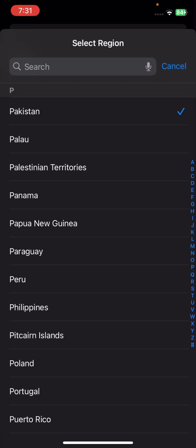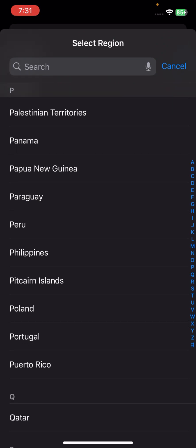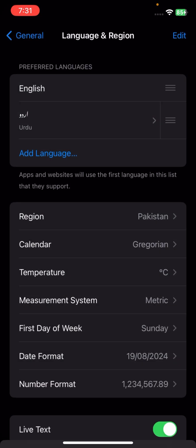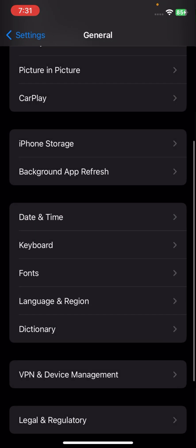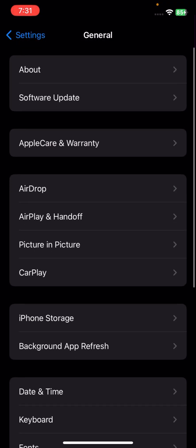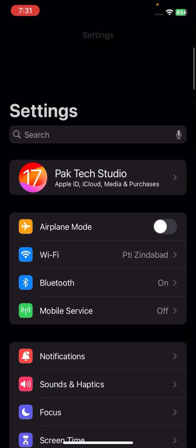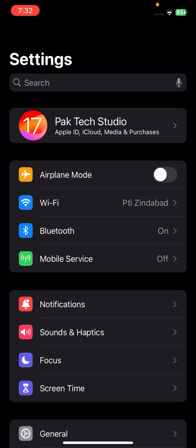I live in Pakistan so I have already selected Pakistan. Select the country or region that you live in, then go back and check if your problem has been fixed.